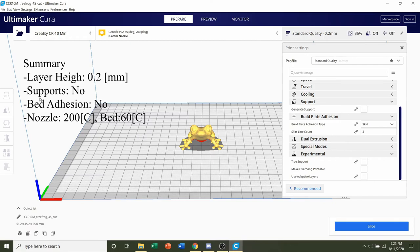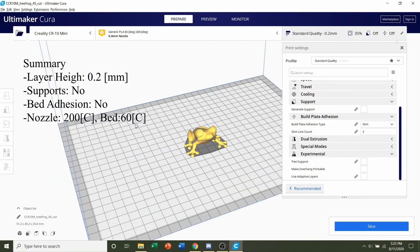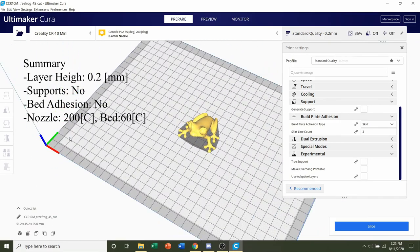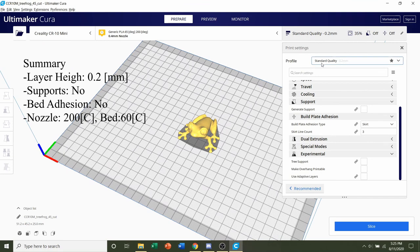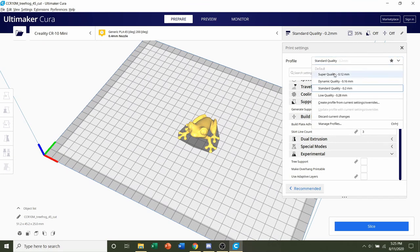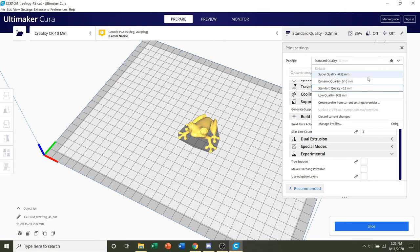Once it's finished loading in, you should see this little cute frog. Taking this step by step, we're going to select the layer height. Any layer height will do. If you want a higher detail frog, select a smaller layer height like 0.12 or 0.16. But I'm going to print it at 0.2 millimeters, which is the standard quality.